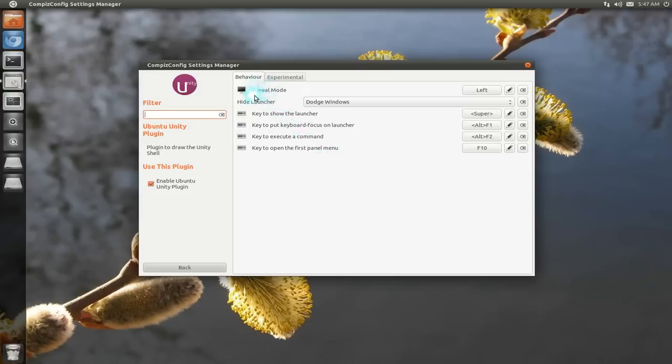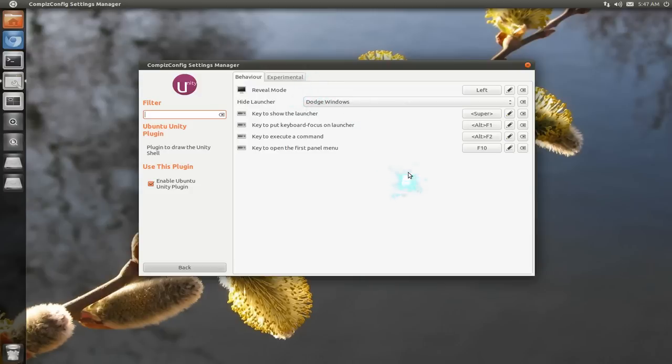There you go. So that's what it does for Dodge Effect there. And it says there's a reveal mode here. It's basically a hot corner, or... Yeah, a hot corner, that's basically what it is.